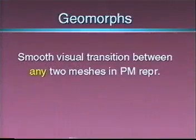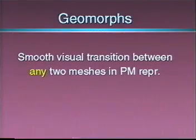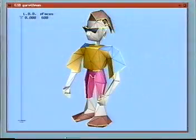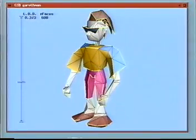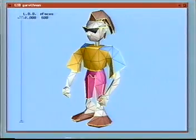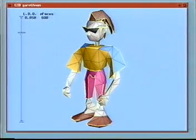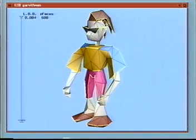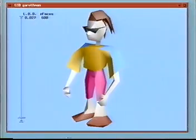In addition, between any two meshes encoded by a PM representation, we are able to construct a smooth visual transition, or geomorph. Here is a geomorph between two meshes in a progressive mesh representation. The first mesh has 400 faces, the second mesh has 600 faces. As you can see, there is a smooth visual transition between the two.